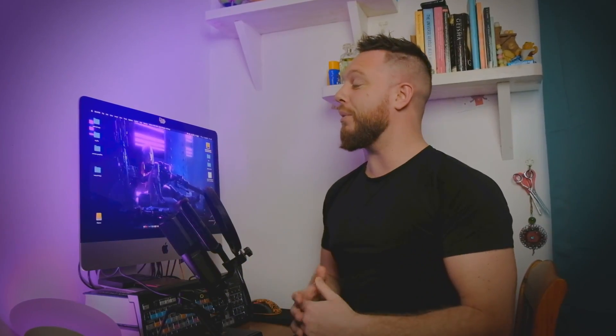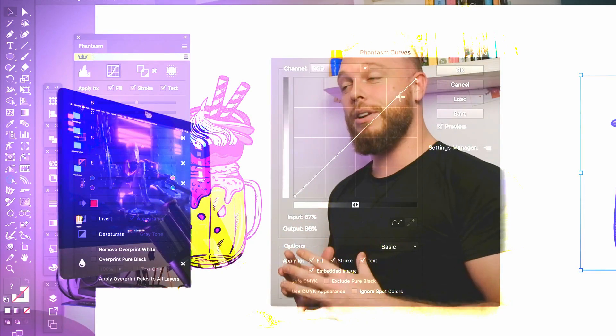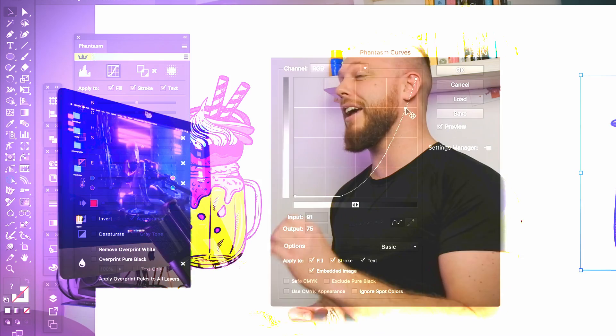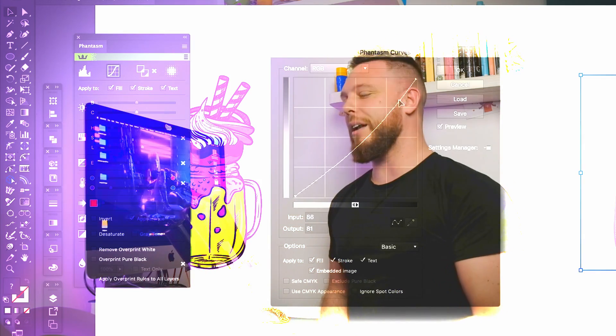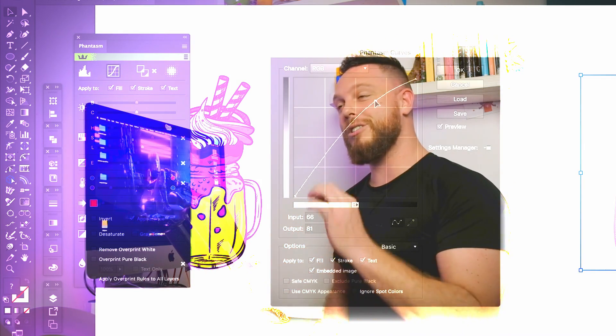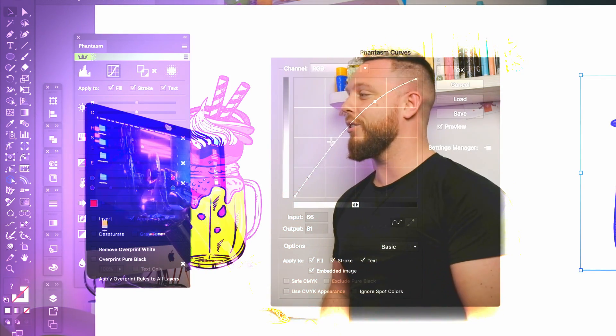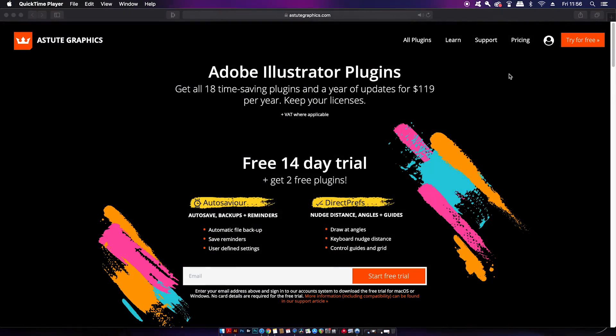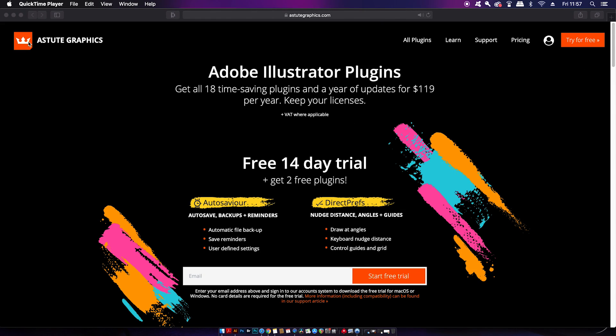Are these the most powerful plugins that you can get for Adobe Illustrator? We're going to find out in today's video with a 14-day free trial, and I'm going to test run some of those plugins right here. Astute Graphics apparently do have some of the best quality plugins for Illustrator, and the entire bundle of 18 plugins is $119.